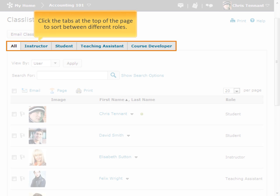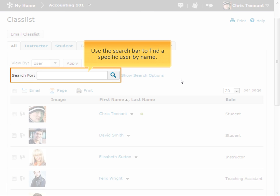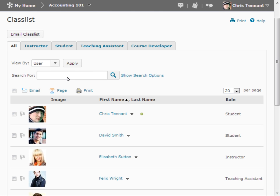Sort people based on their role by clicking the tabs. You can also use the search bar to find a specific user.